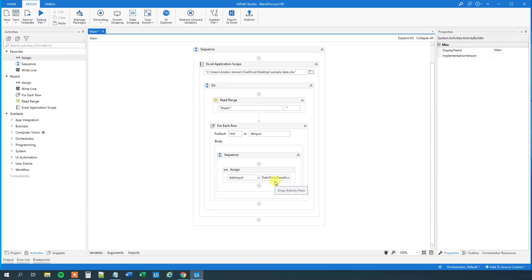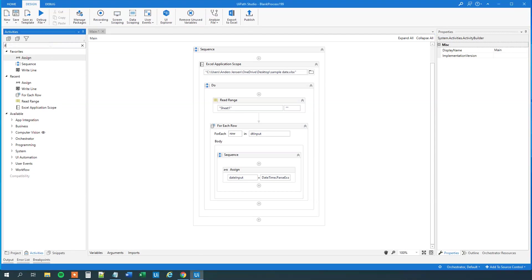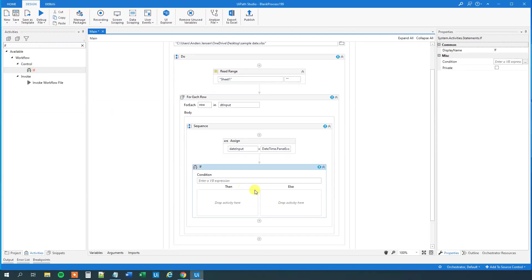Now, then we need to evaluate, so if this date input up here is less than today's date, then we want to send an email. So, we need an if. Find an if, and drag that in here.